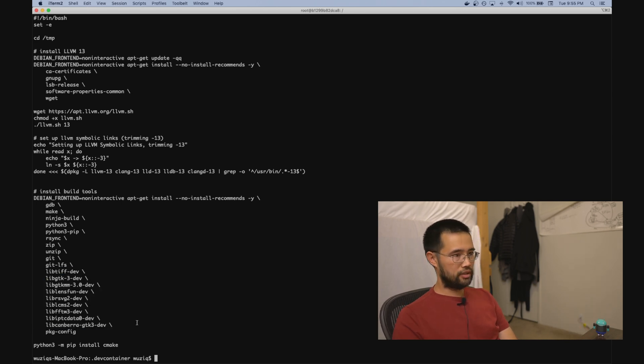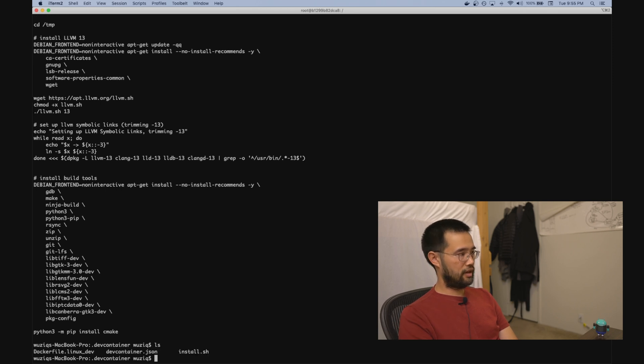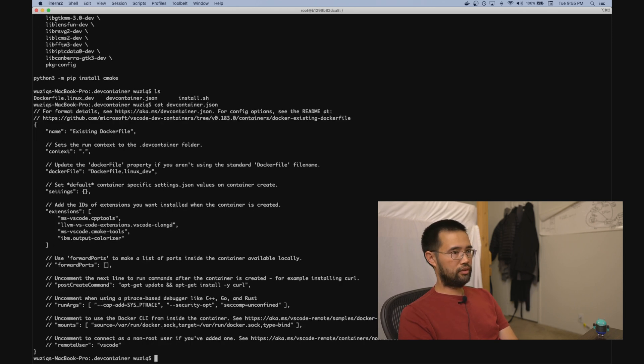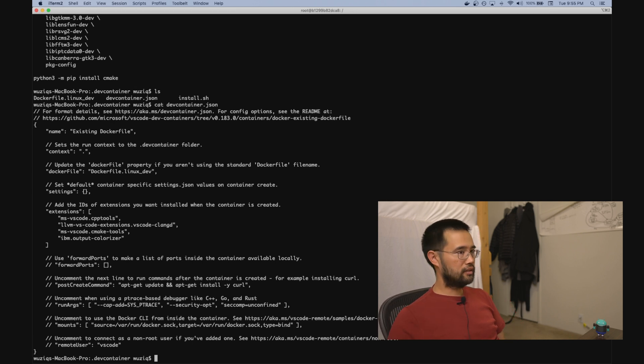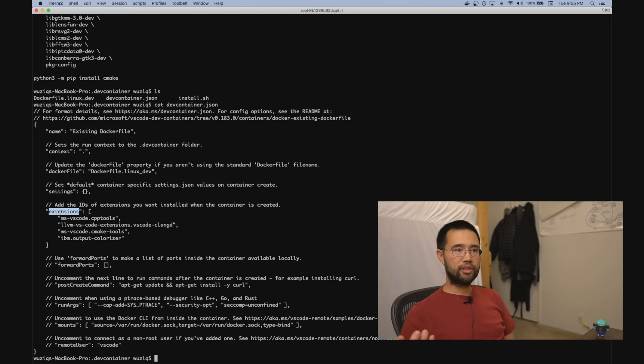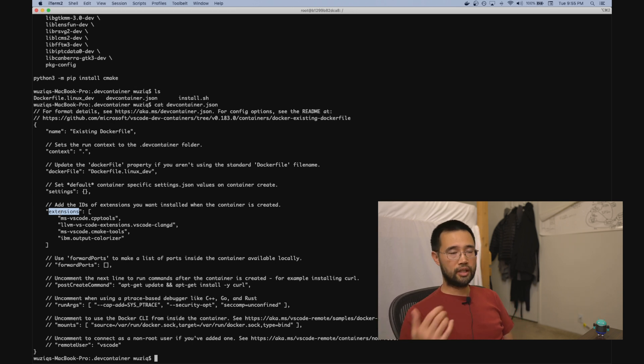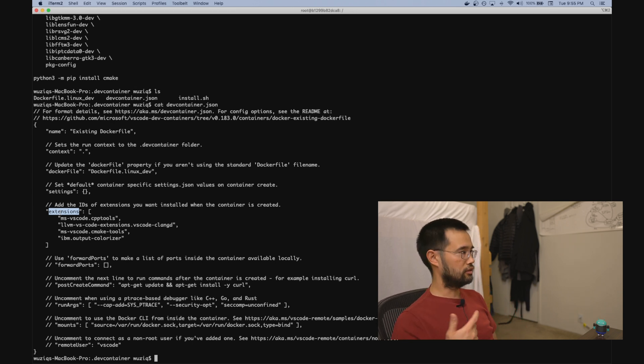The other thing you'll need is this devcontainer file. This was copied from the documentation for that VS Code plugin. The main thing to update is the extensions block, so that the plugins you normally use for development are also running in the container.